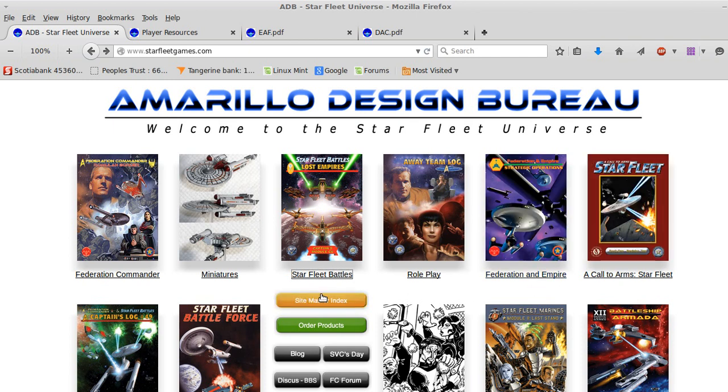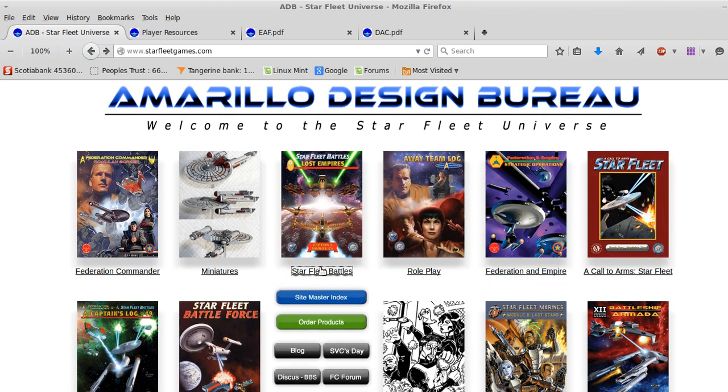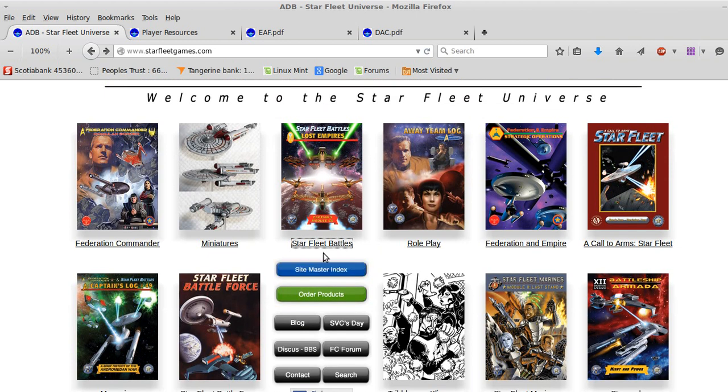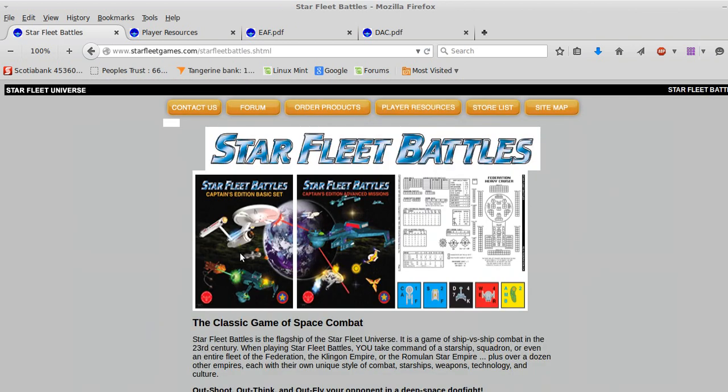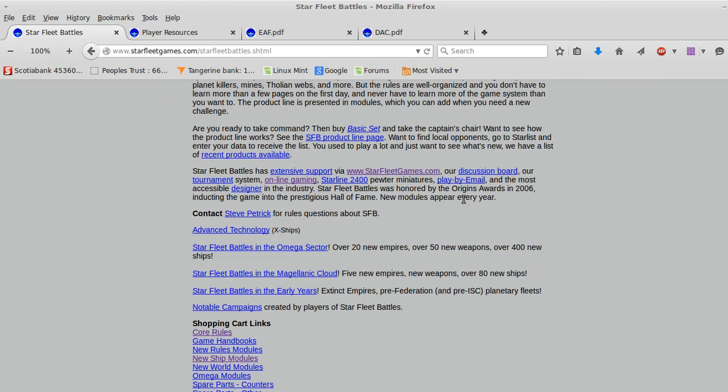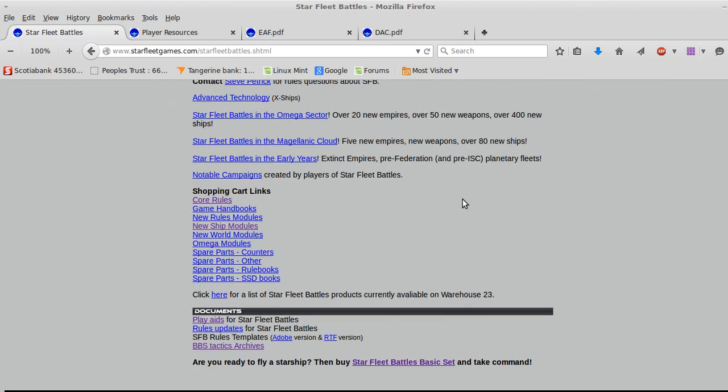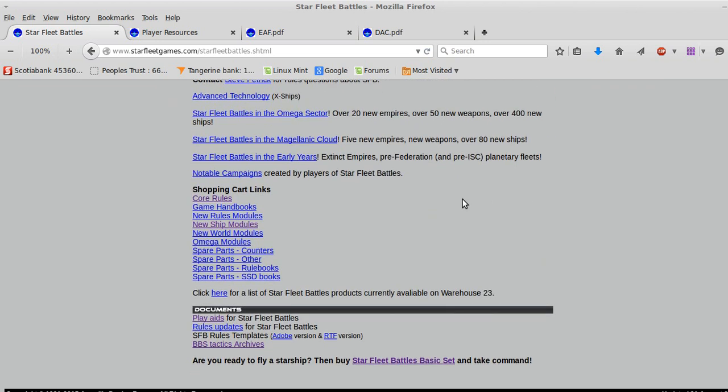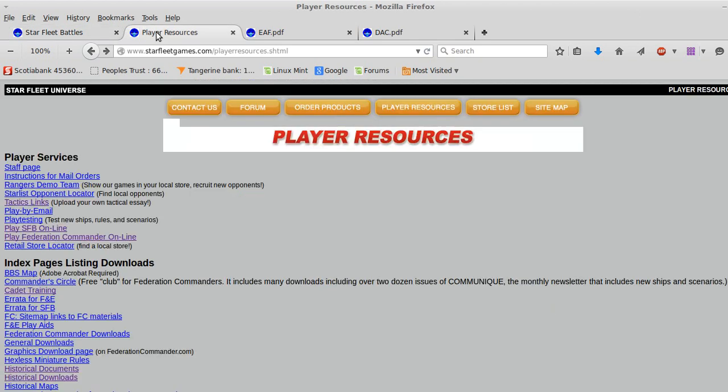But what we're looking at here is Starfleet Battles. It's got a Captain's Edition basic set and advanced missions. You can play it with just the basic set. The advanced mission basically adds some races and some rules to expand the game. The reason I'm doing this video is because most of what's available on YouTube for how to play or explain the game is really quite bad. They don't even really get into how to play the game.